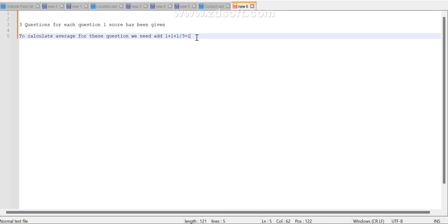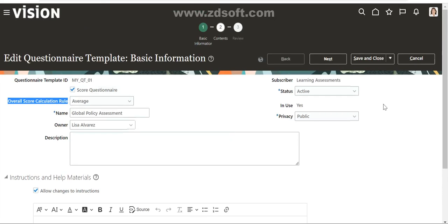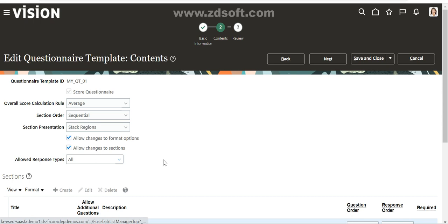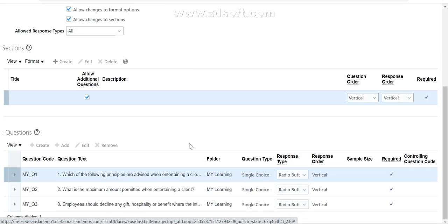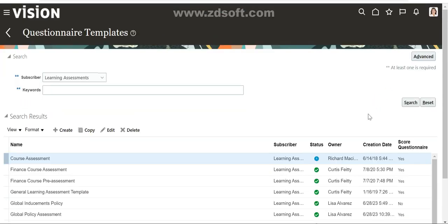So the master score that we should have entered is 1, but we entered it wrongly as 100. Now if we look at the template, it looks good - we had given the overall score calculation rule as Average, and we added one section in the template.